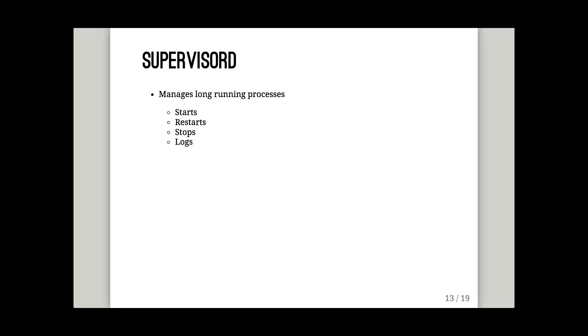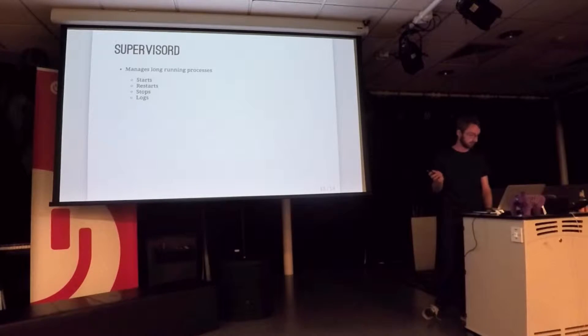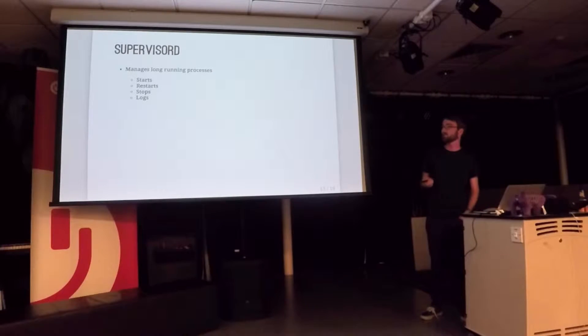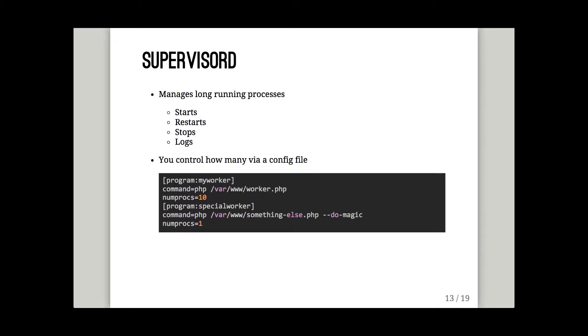Supervisor starts things. When it starts up, it configs them for you. It restarts things if they crash or they exit. It stops them when you ask it to, which is really useful and stuff goes wrong. And it captures all the standard output from these things and leaves it available for you.